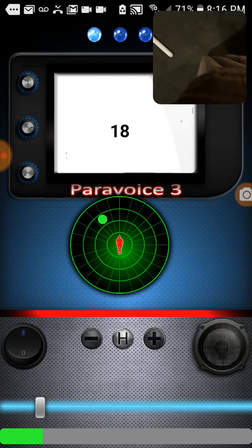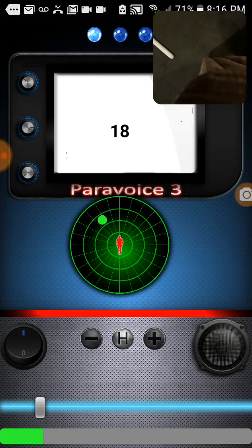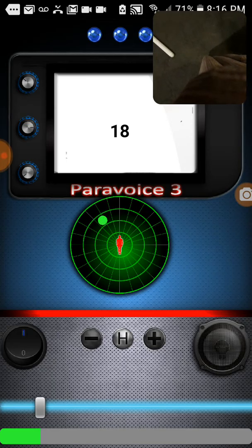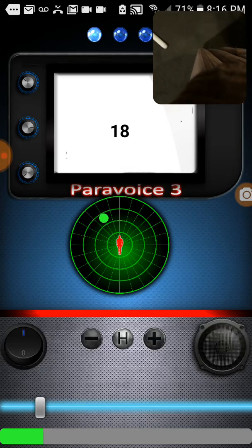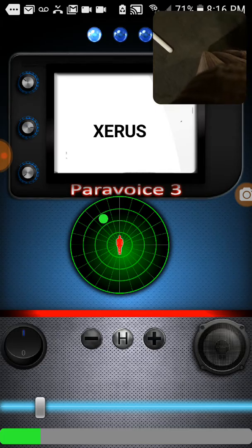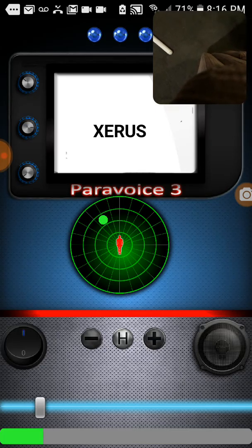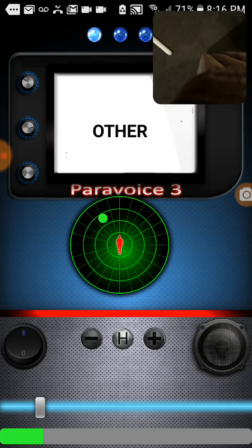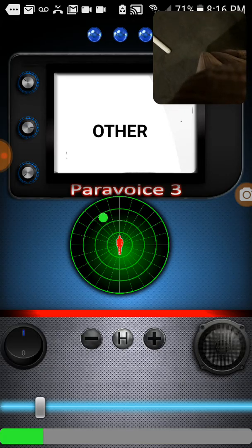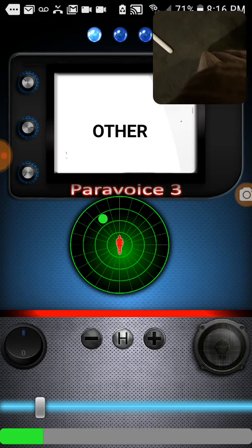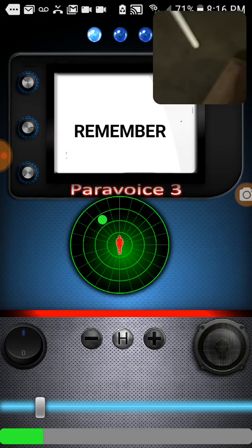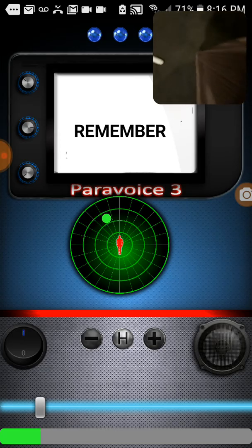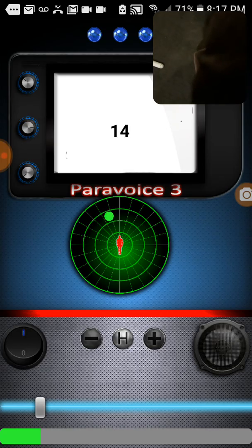What's 18? I got 18 plus. What's 18? What's 18? What's our name? Other. What's 18? Remember, remember. 14. 1814, is that in here?